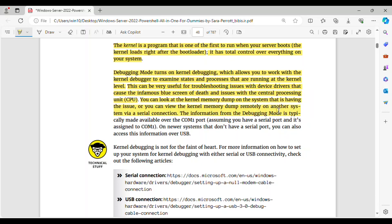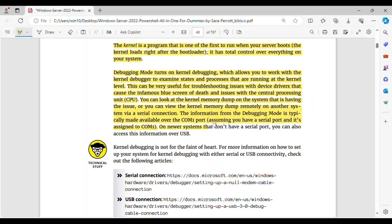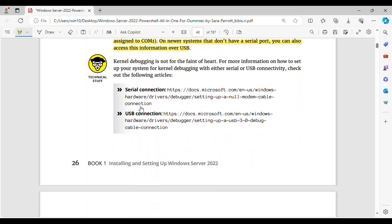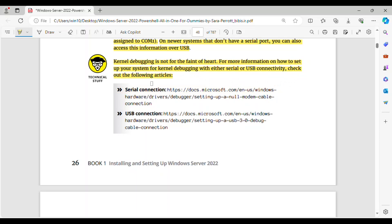You can look at the kernel memory dump on the system that is having the issue, or you can view the kernel memory dump remotely on another system via a serial connection. The information from the debugging mode is typically made available over the COM1 port, assuming you have a serial port and it's assigned to COM1. On newer systems that don't have a serial port, you can also access this information over USB. Kernel debugging is not for the faint of heart. For more information on how to set up your system for kernel debugging with either serial or USB connectivity, check out the following articles.